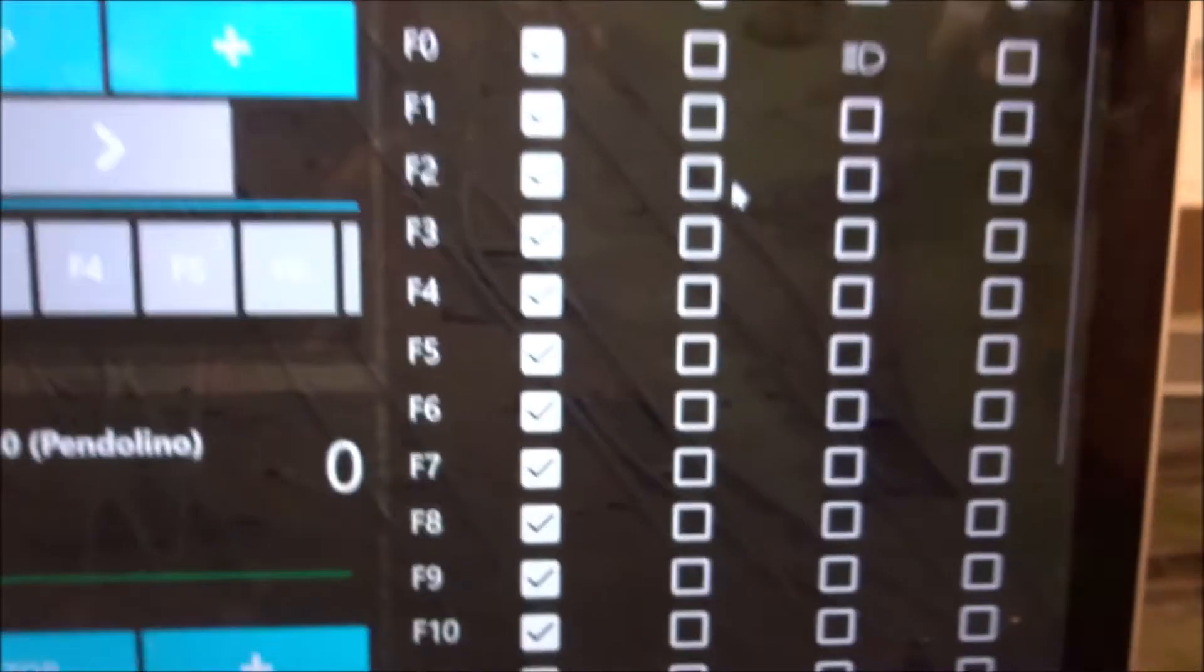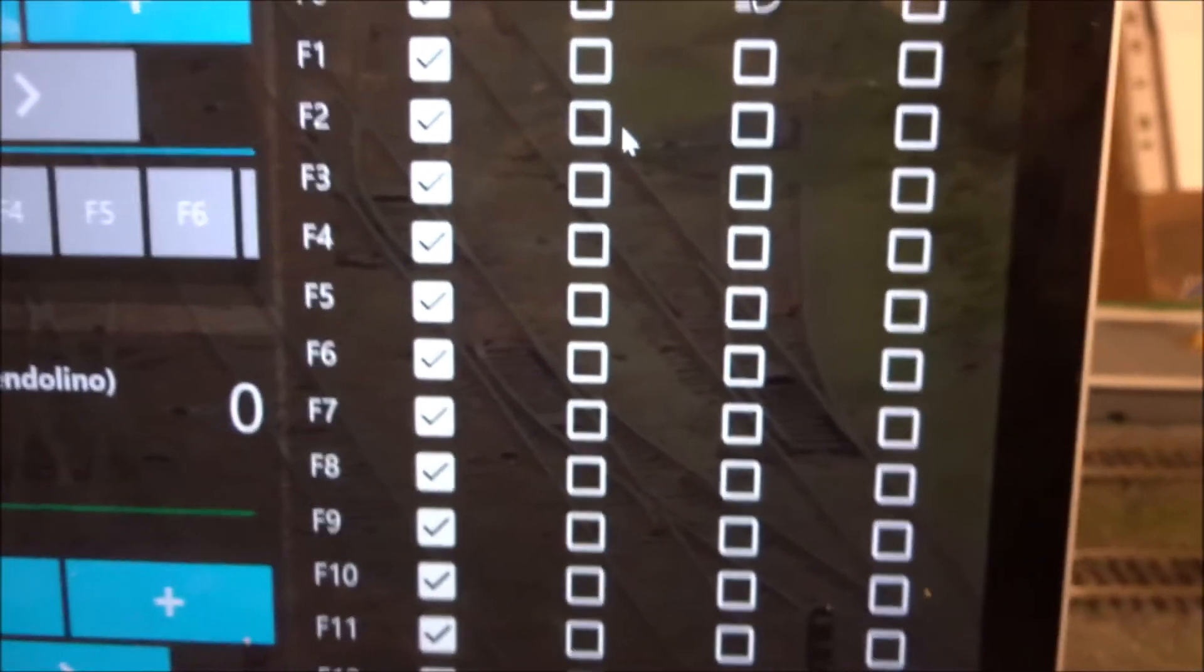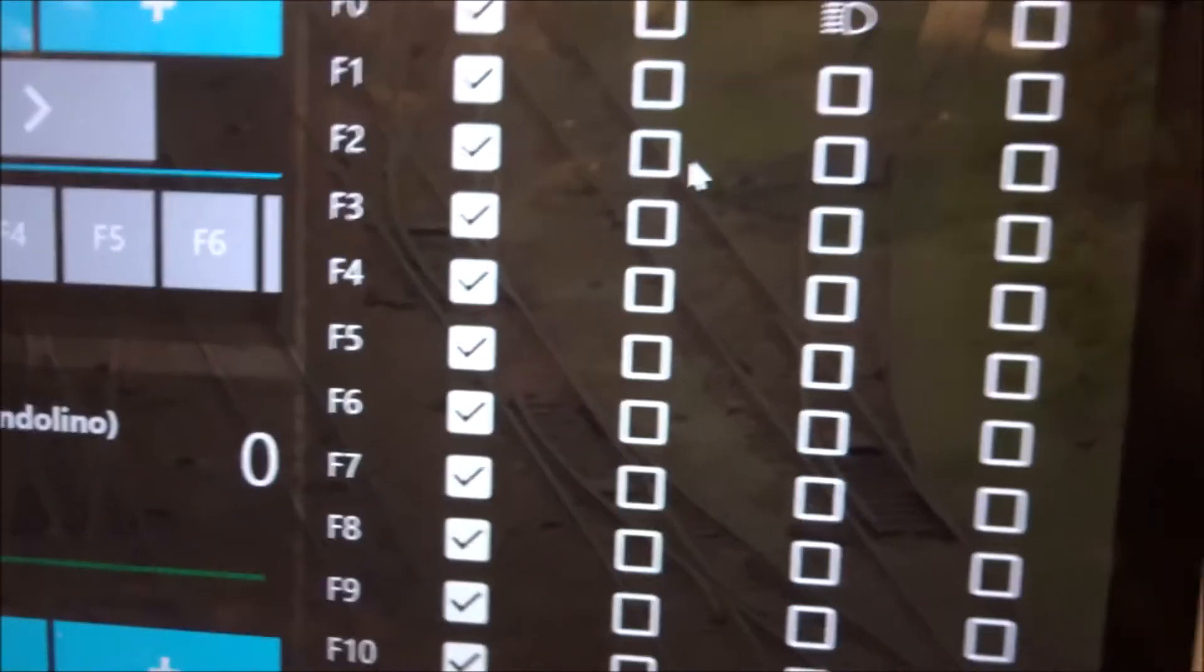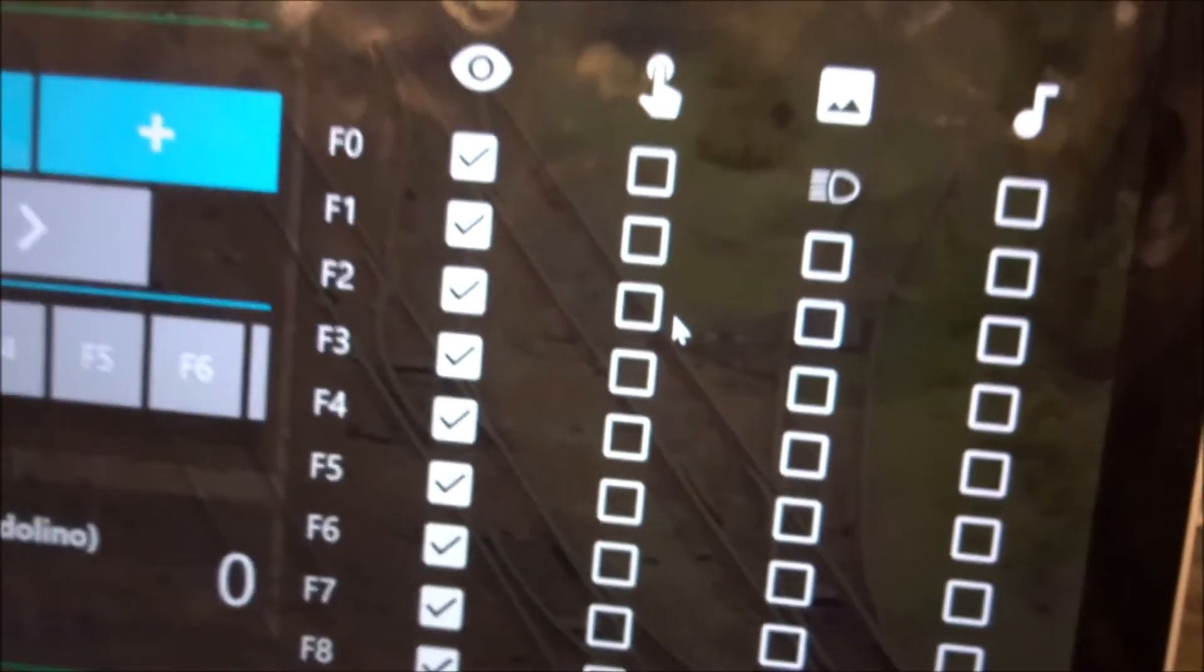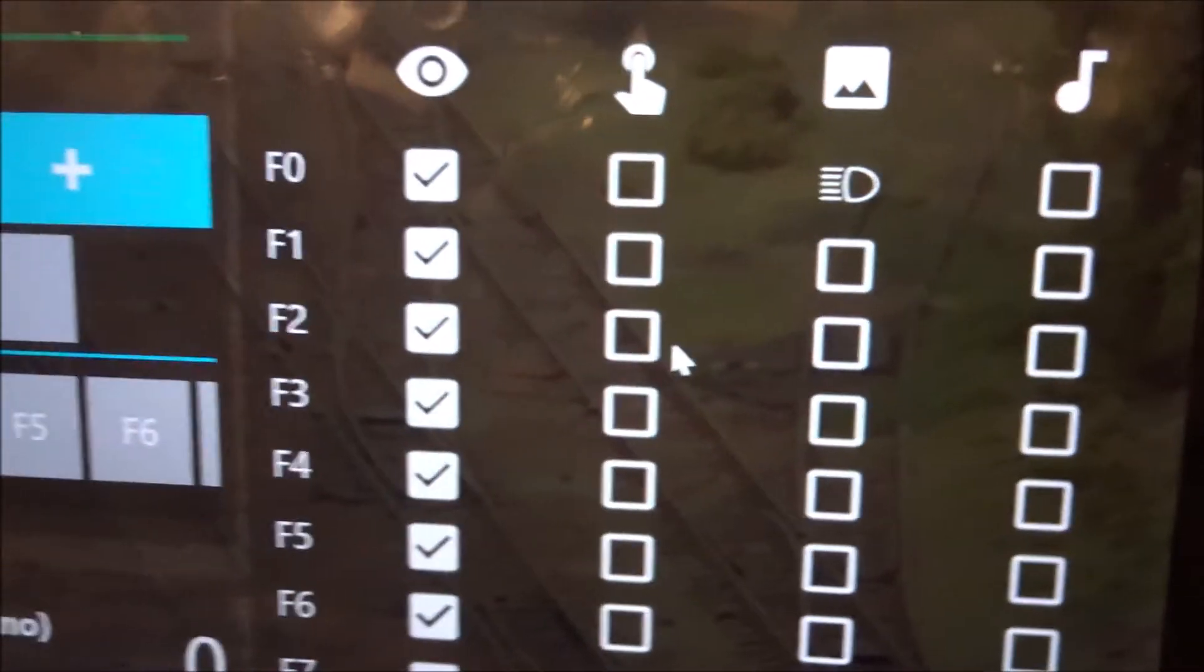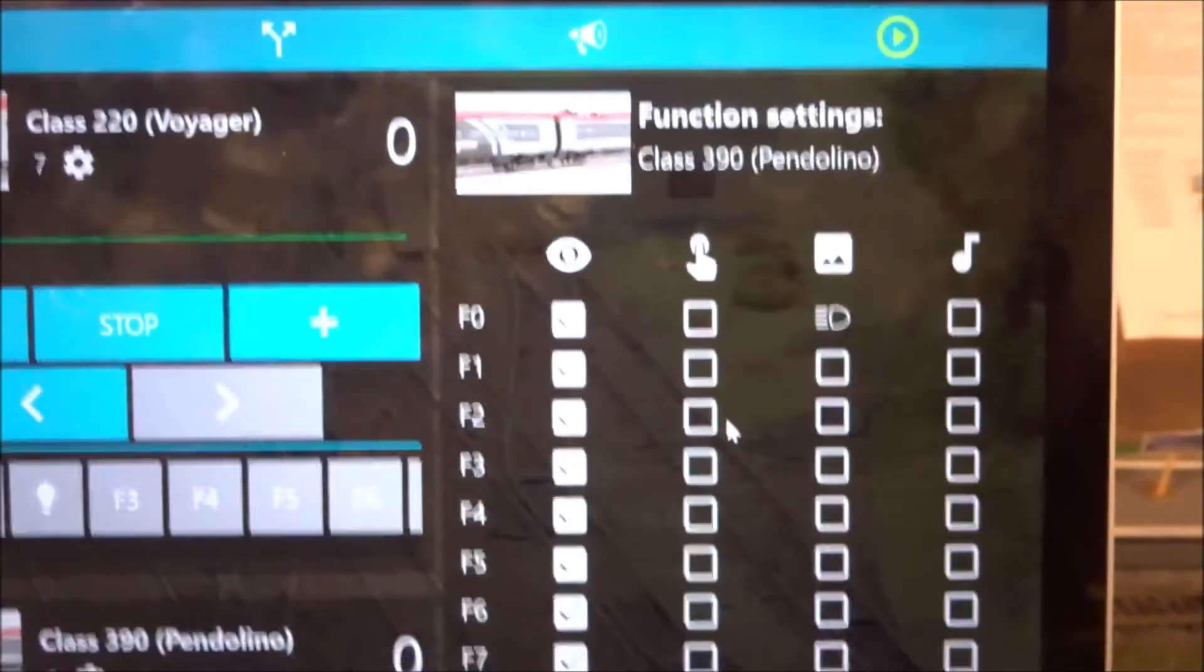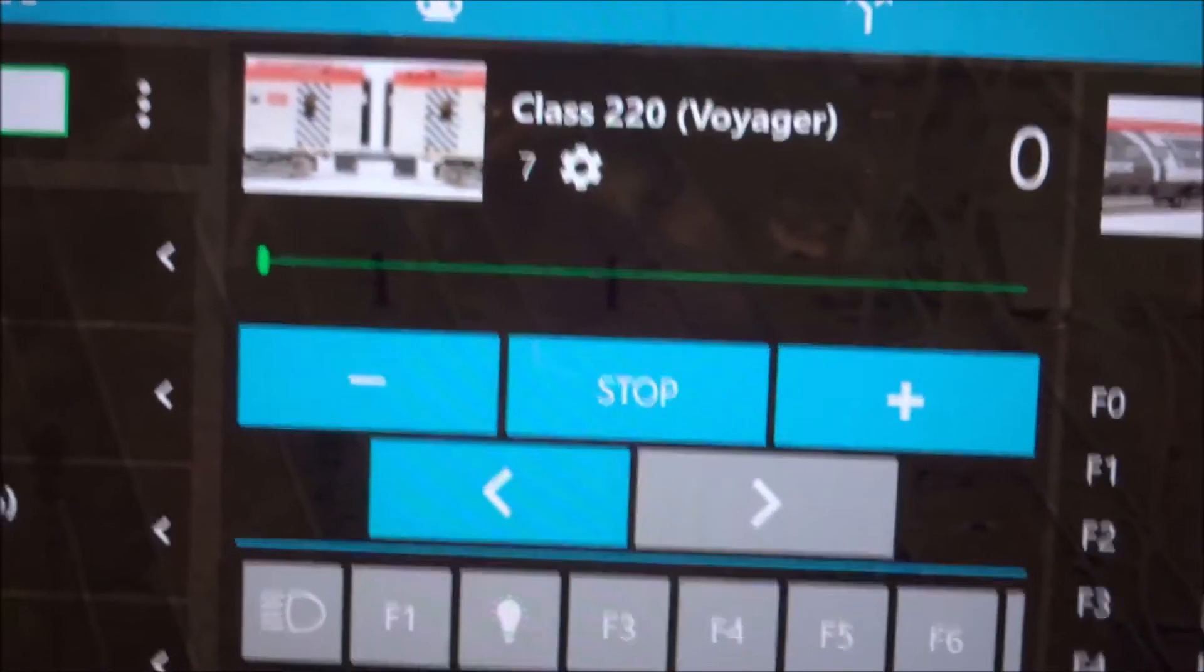Latching means if you click the button, the function will stay on. You click it again, the function will go off. Non-latching is when you click the button. As long as you hold it down, it turns on. And as soon as you let go, it will turn off.